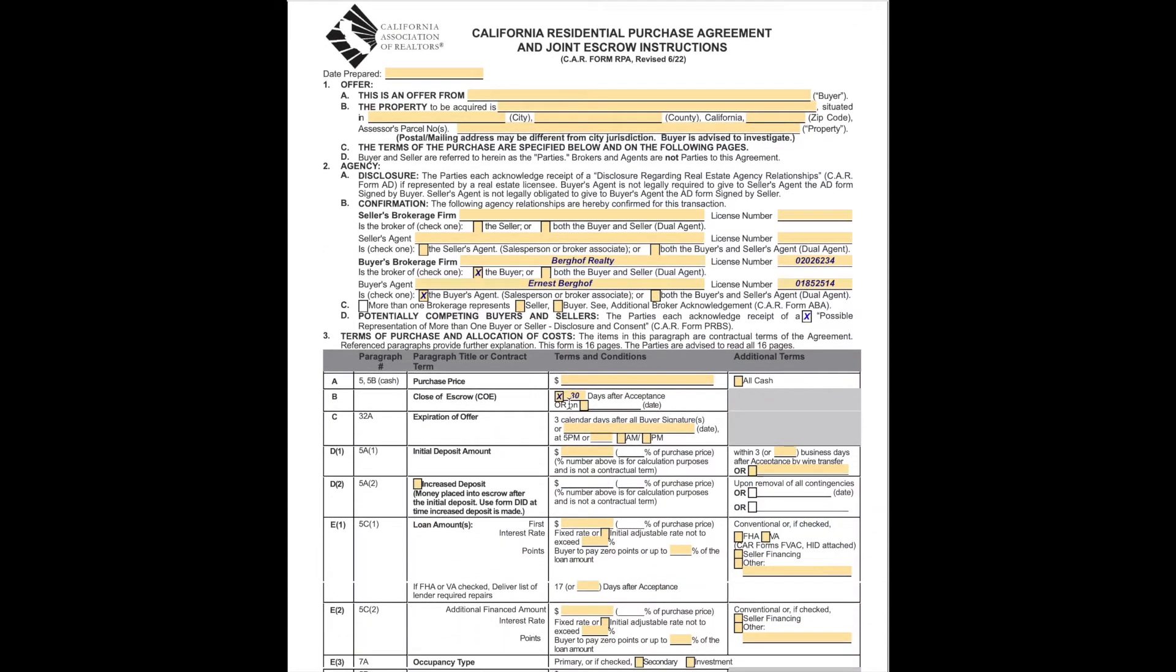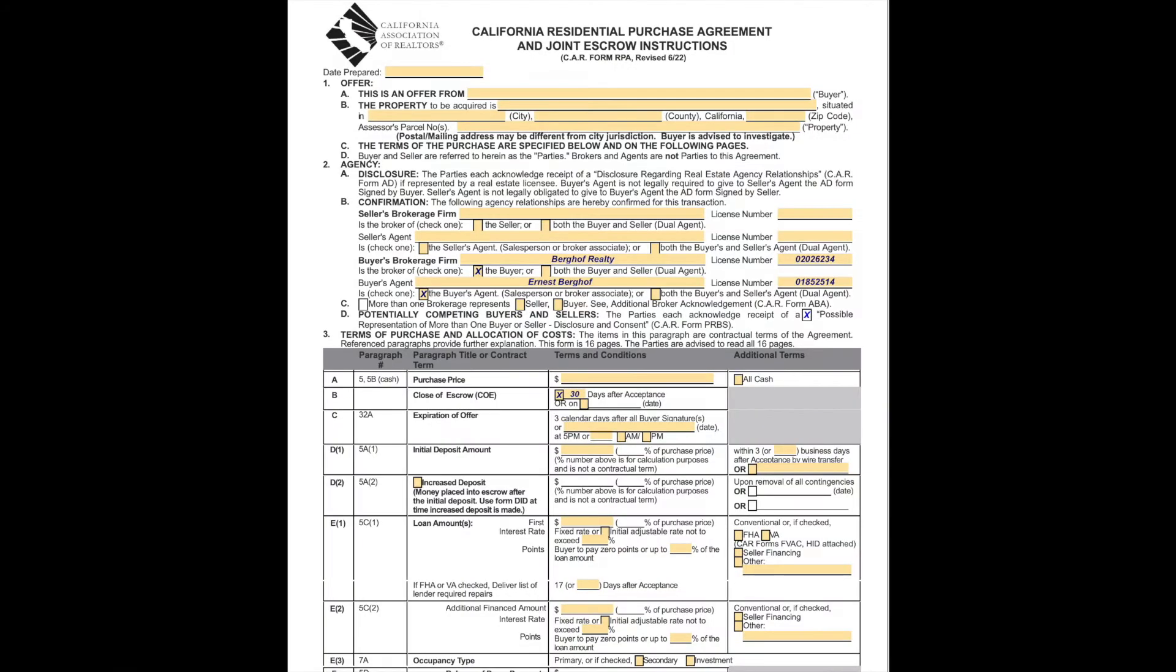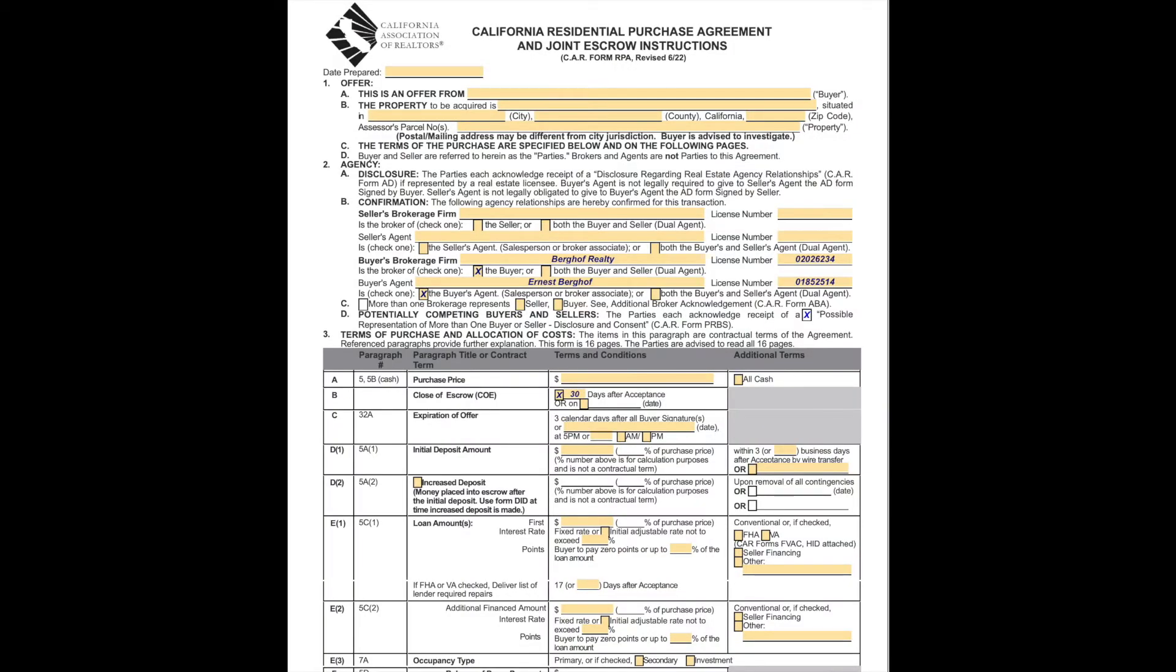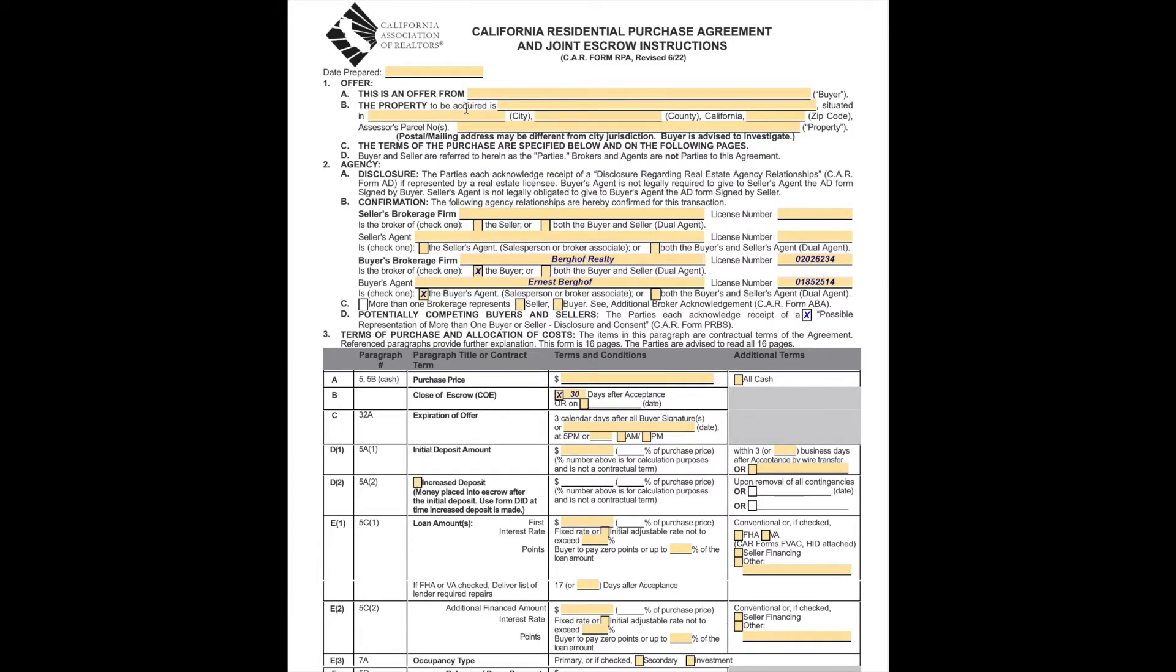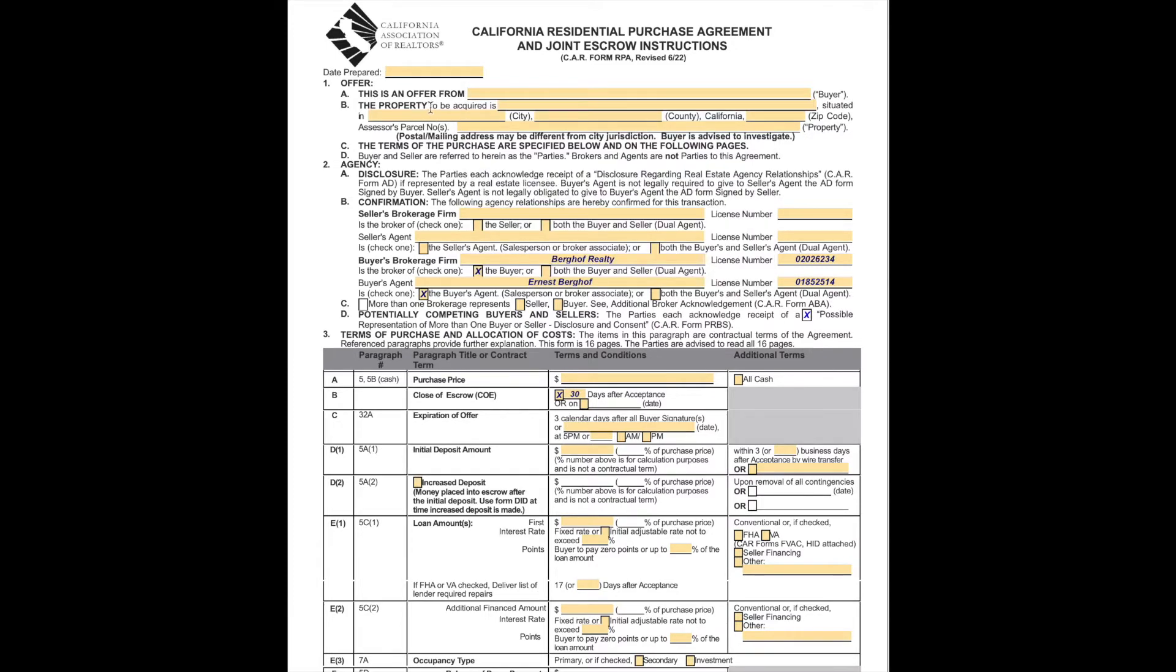That's the end of the first part of the disclosures. Now we're going to get into the actual California residential purchase agreement. Let's get into the meat and potatoes. This is where the entire deal is outlined. Let's just start at the top. Date prepared will be here, the offer, who it is from, the property address, assessor's parcel number. All of that is identified in section one.